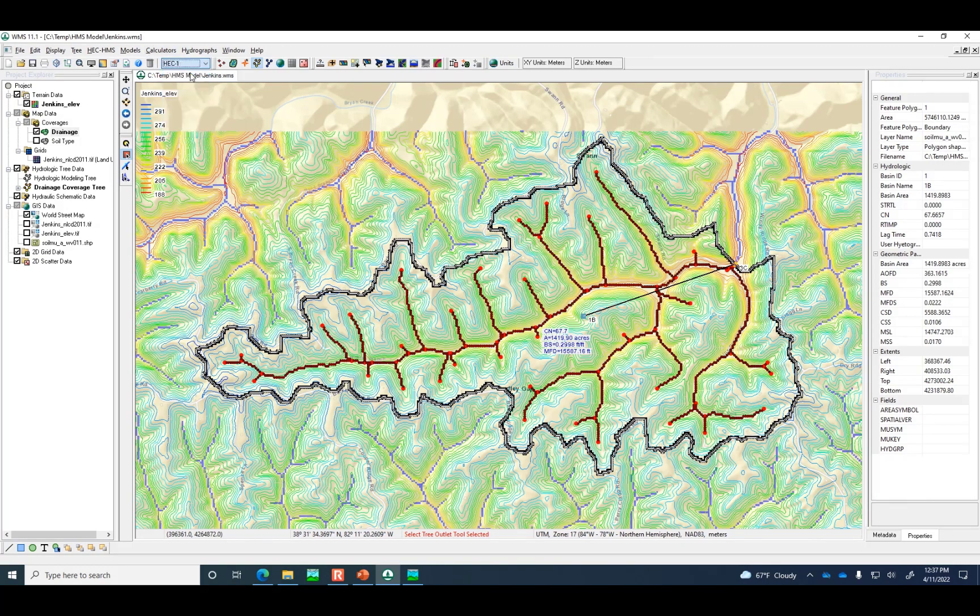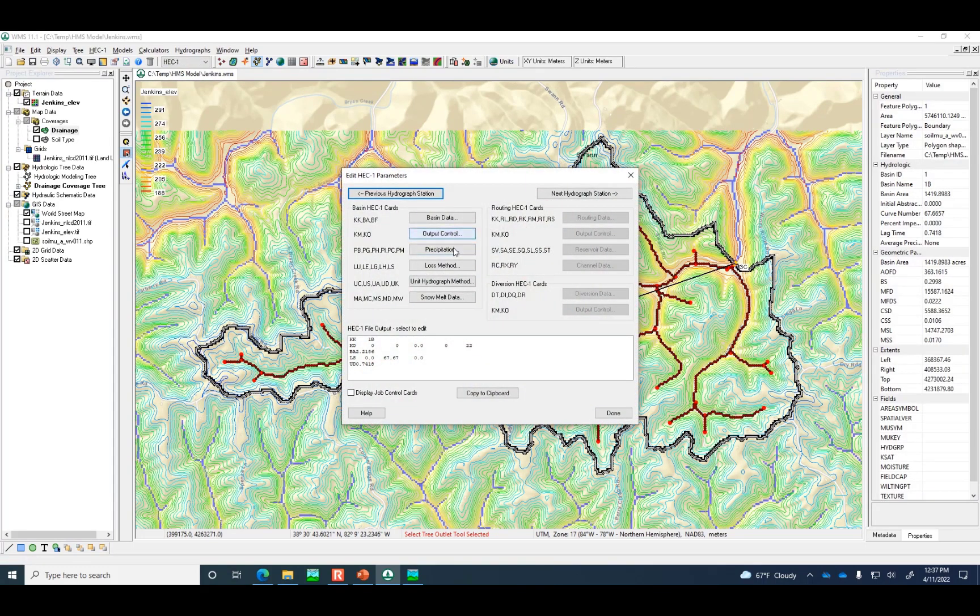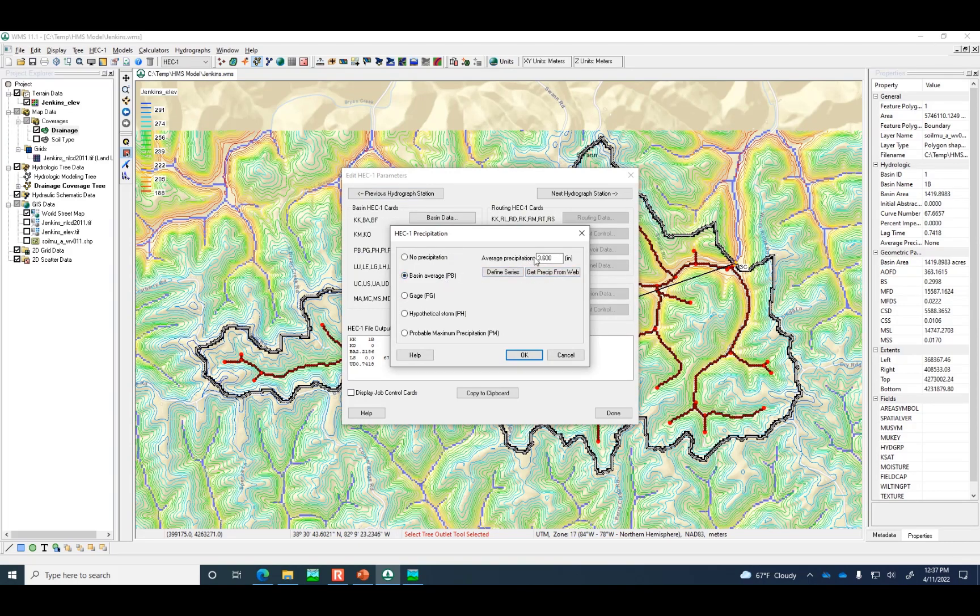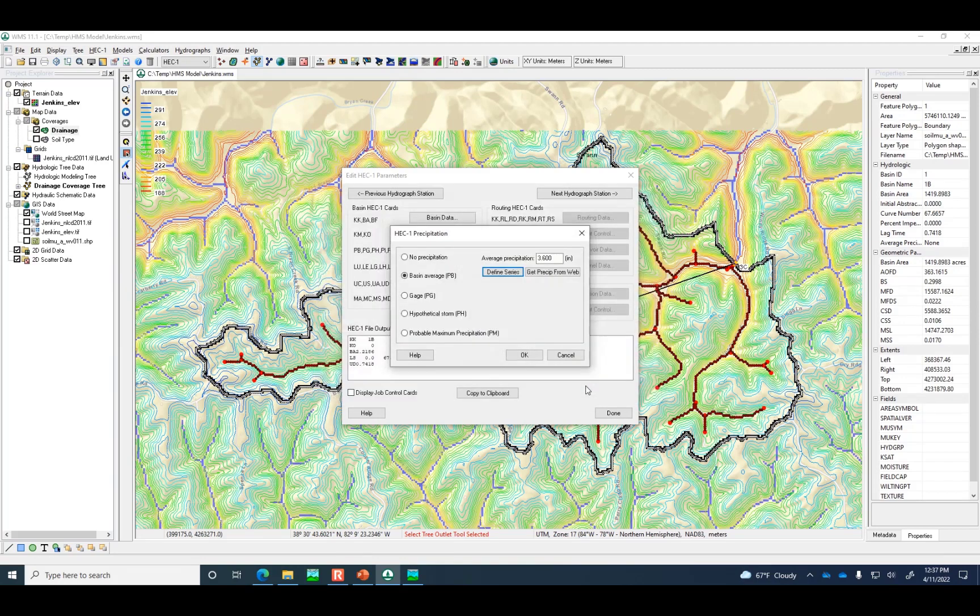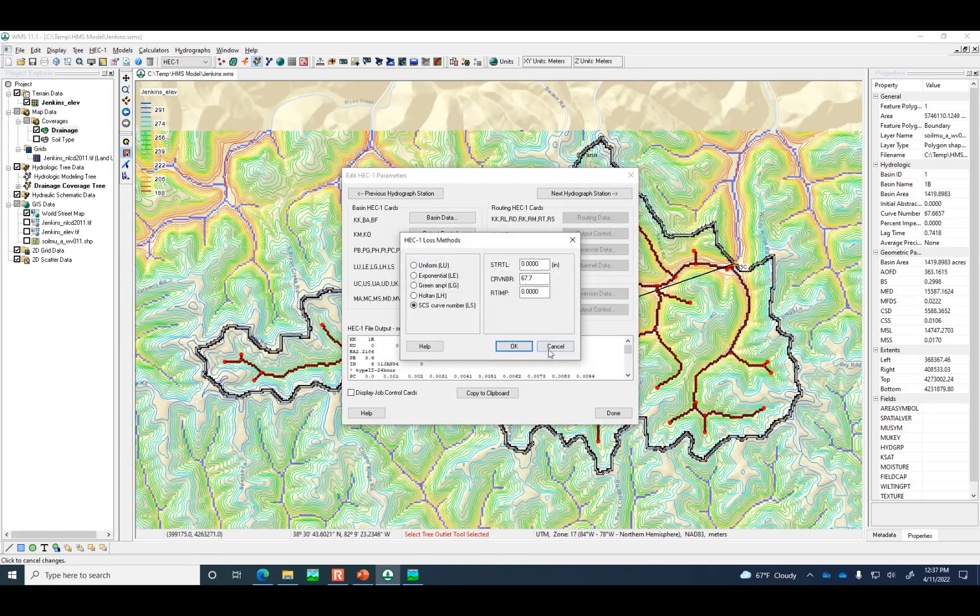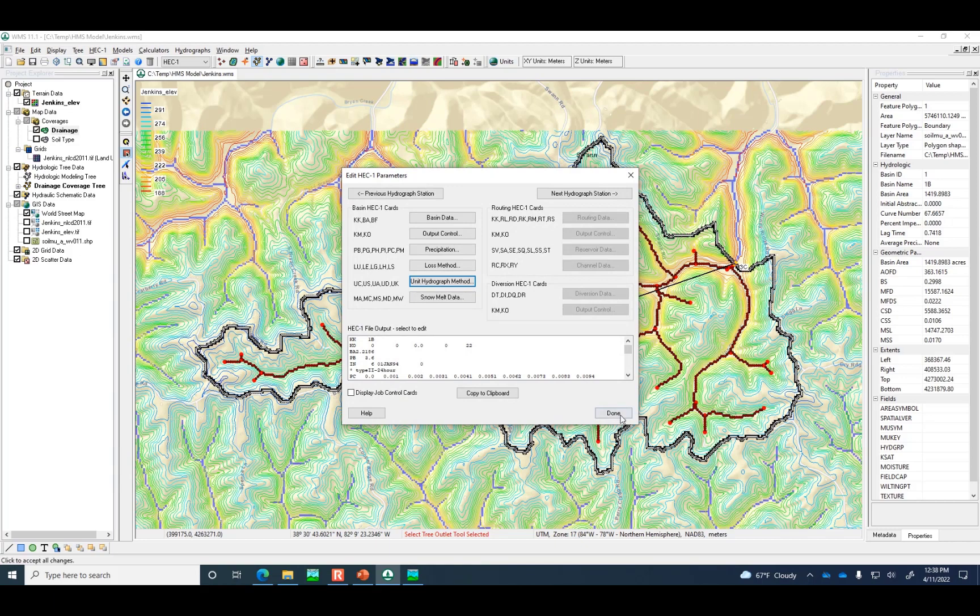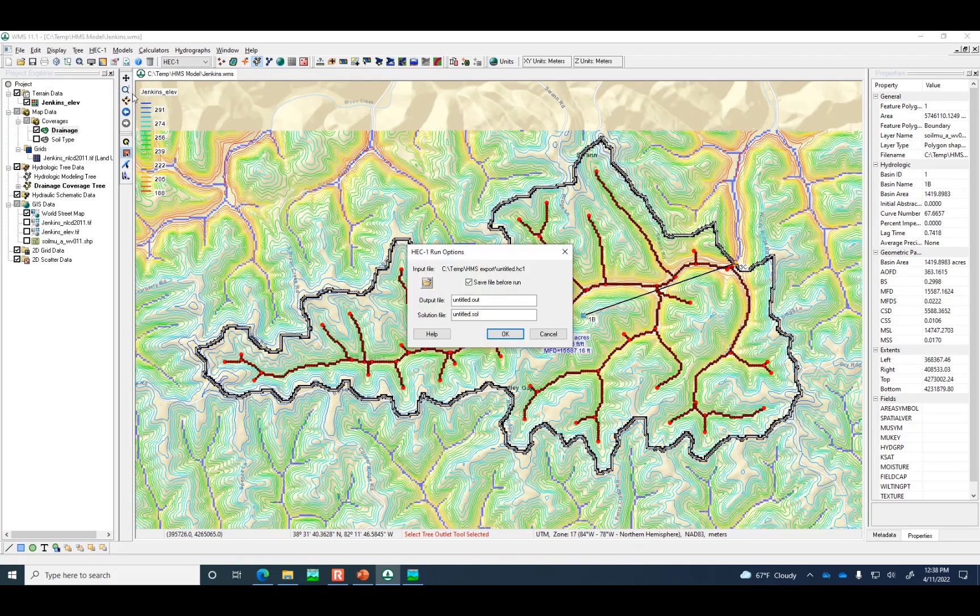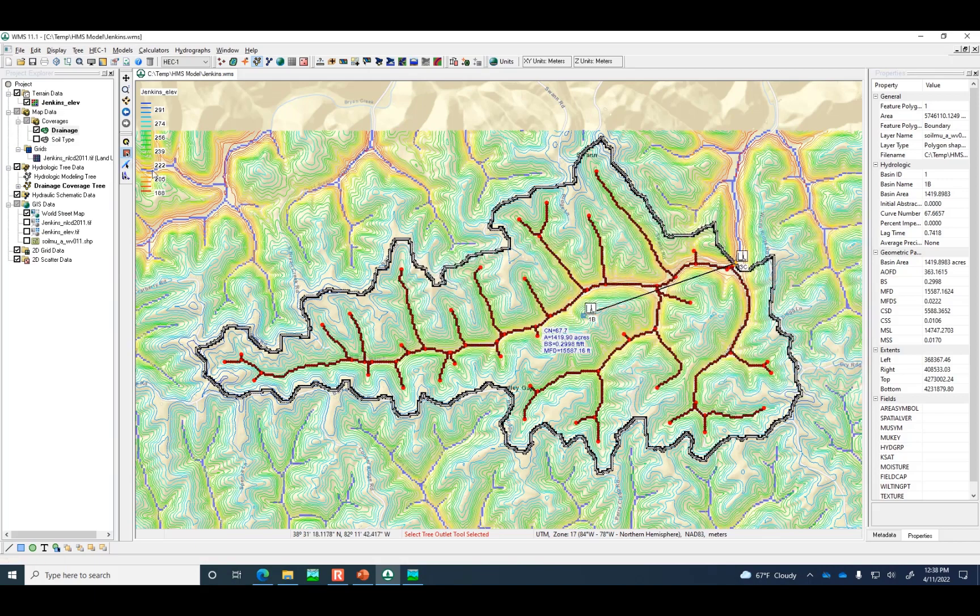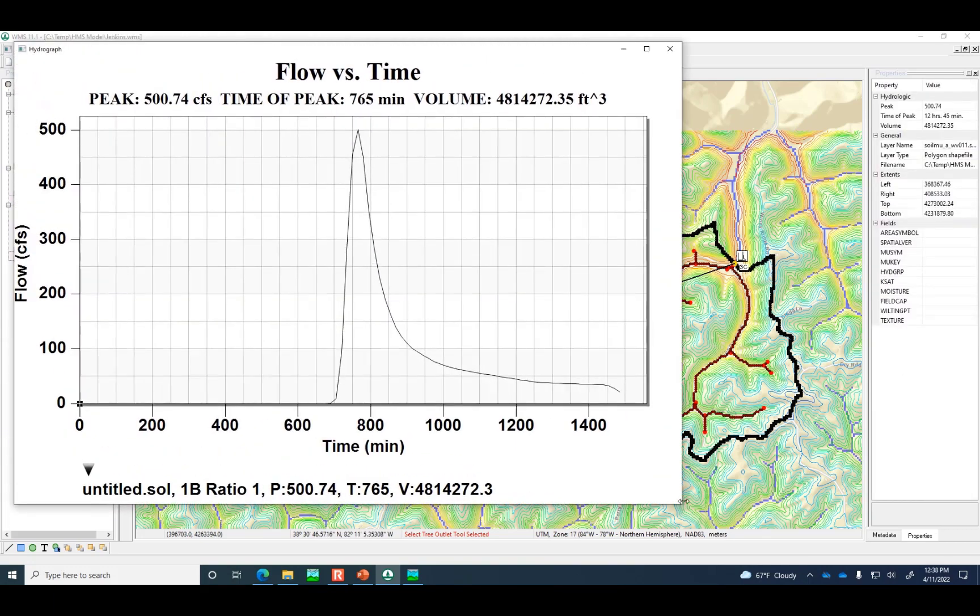Let me switch this over to HEC-1, and let's see if we can define the model. Our precipitation, basin average, 3.6. We need to make sure that we define the series as type 2, 24-hour. Loss method, it knows the curve number from when we were calculating before. Unit hydrograph is defined. So all the parameters are there. Let's run the simulation in HEC-1 and see if it's about the same 500 CFS peak flow. It's done. And we'll open up the hydrograph. 500.74.